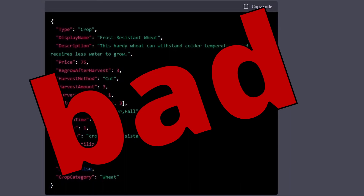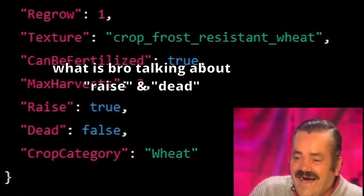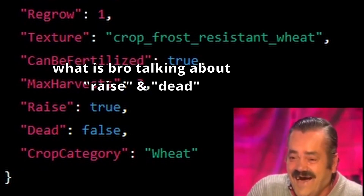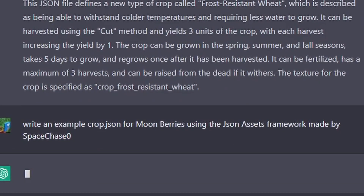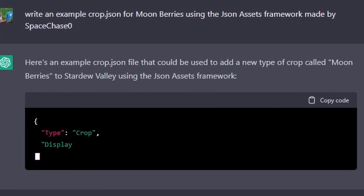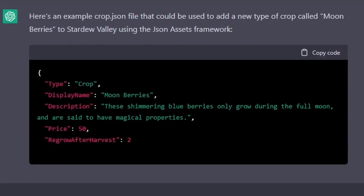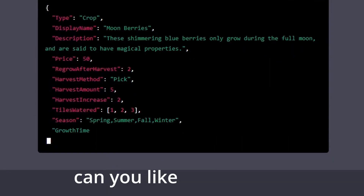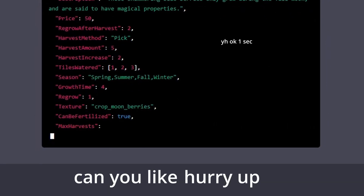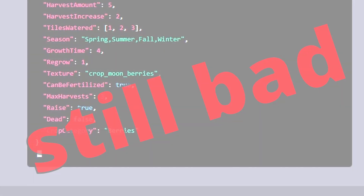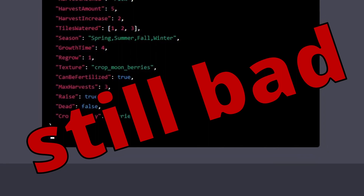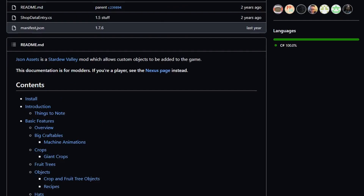It wrote it for the wrong crop and made a lot of this stuff up. We'll give it another go — maybe I have to be a little bit more specific. No, it's still just waffling. It's okay though. What if I give it the schema for the framework?